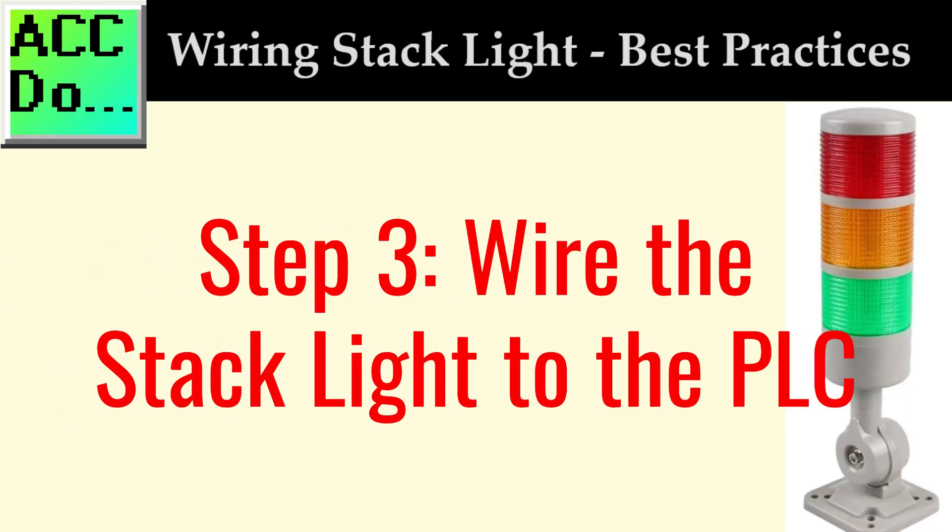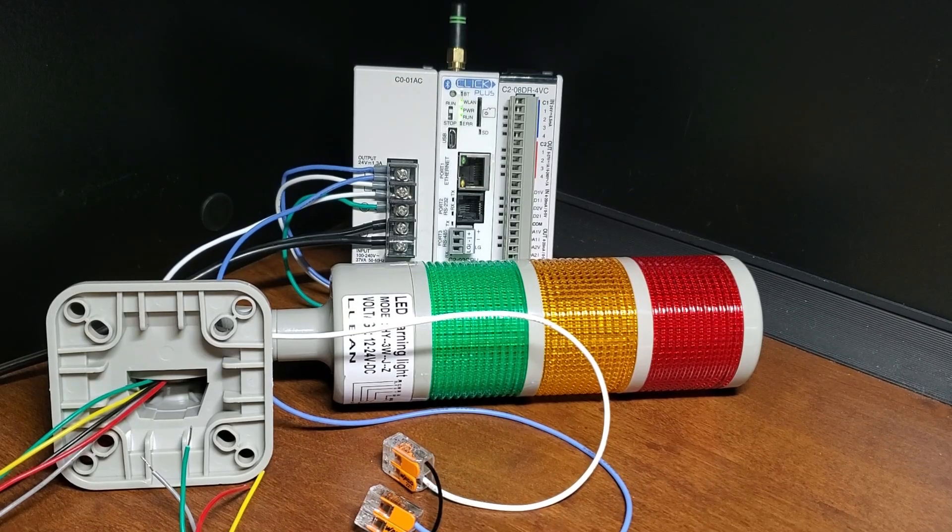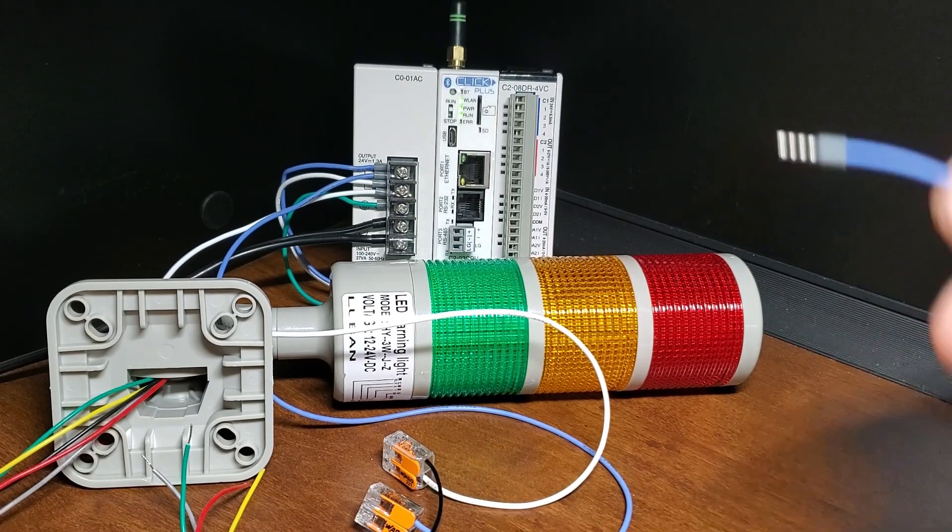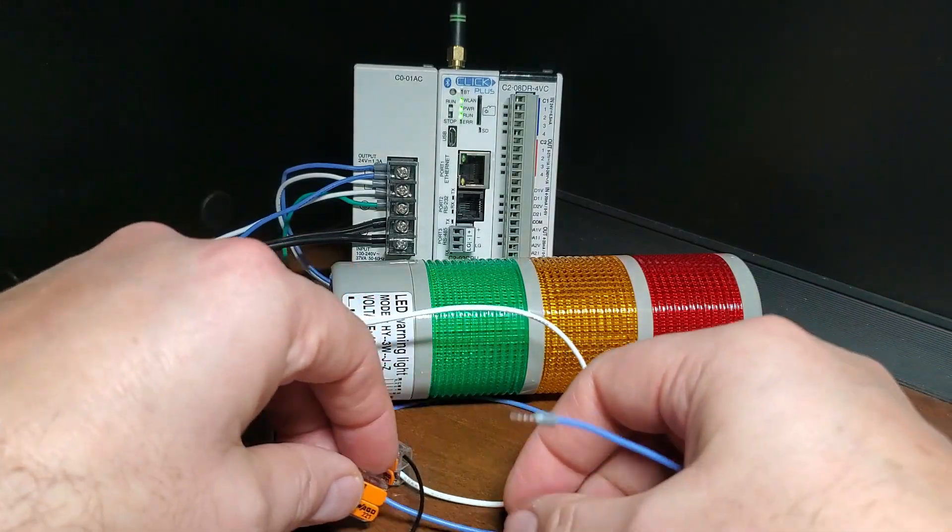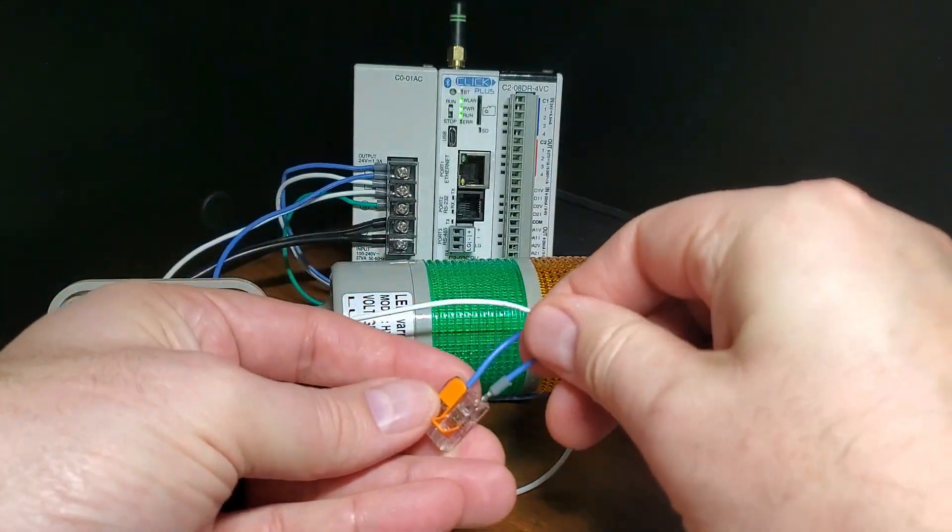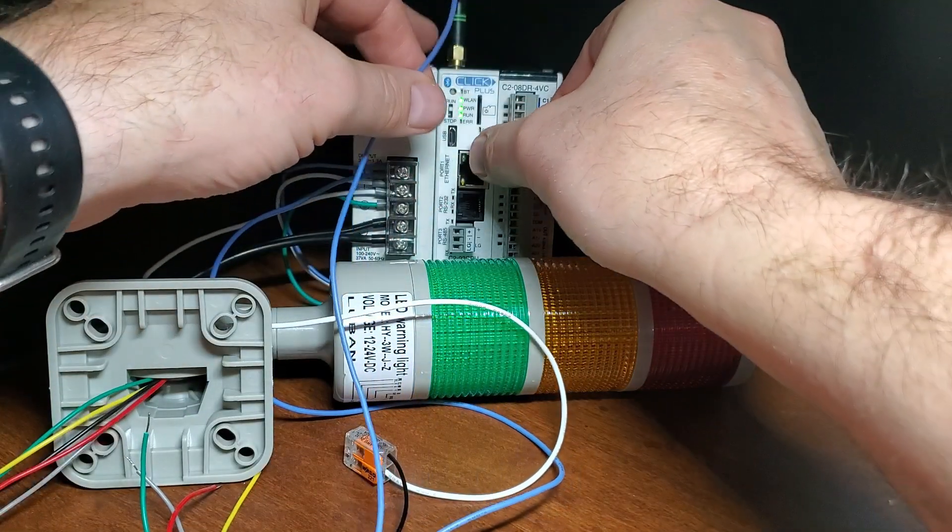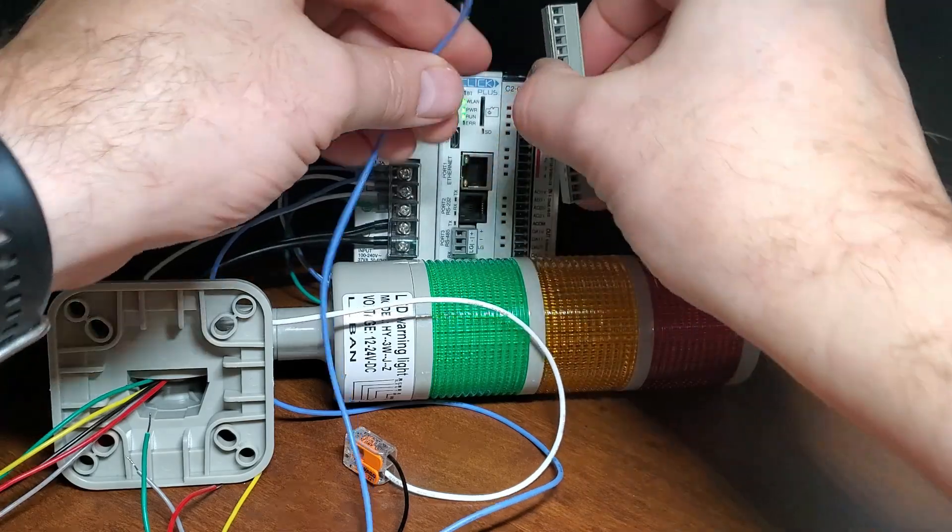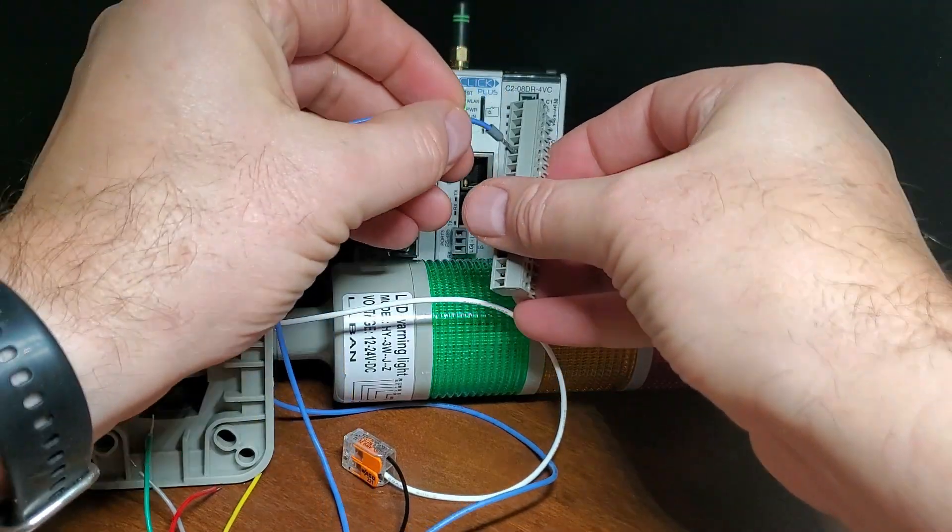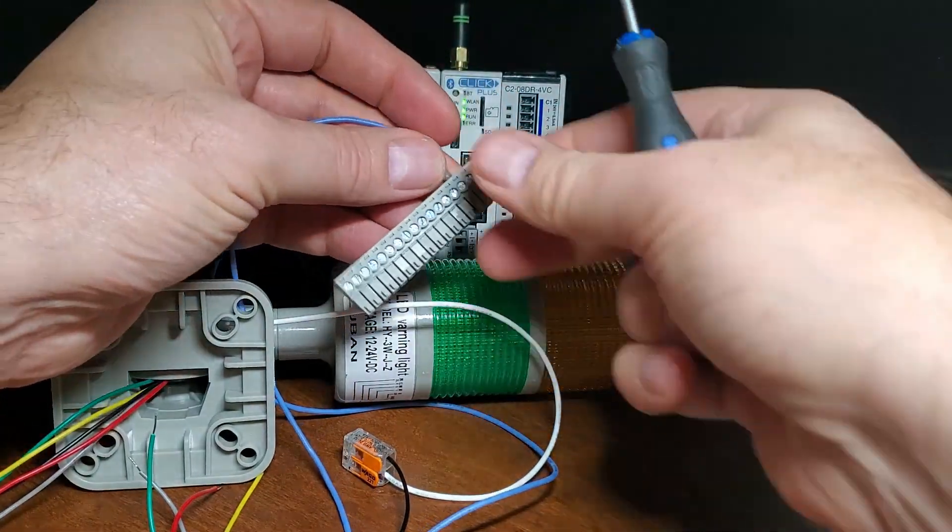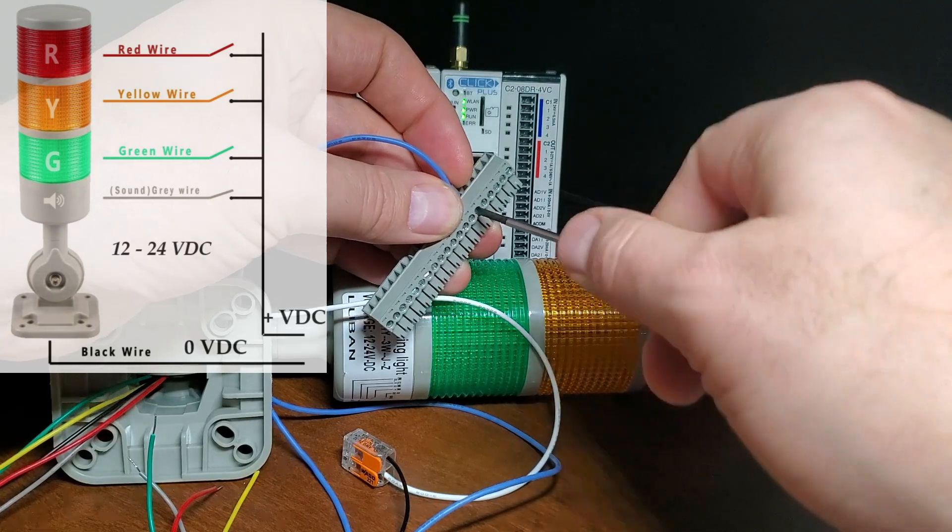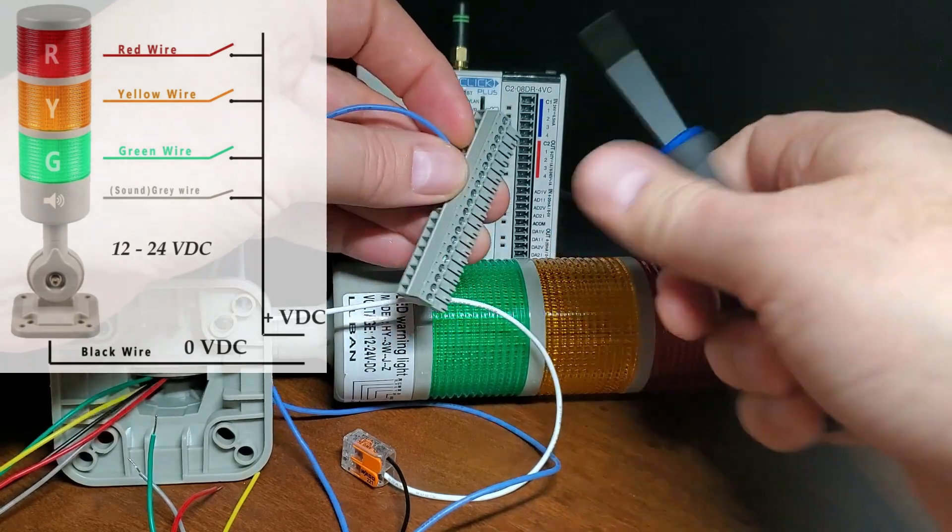Step 3. Wiring the stack light to the PLC. Once you have selected and tested the right stack light for your application, you need to wire it to the output of the PLC. We will use four relay outputs on the Click PLC to control the stack light. Follow these steps to wire the stack light to the PLC.